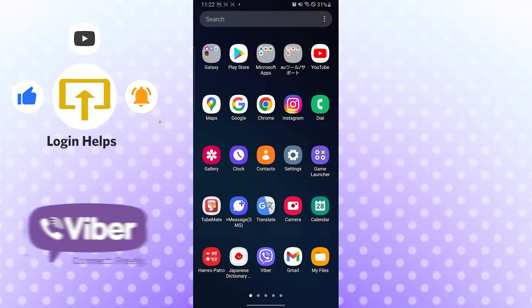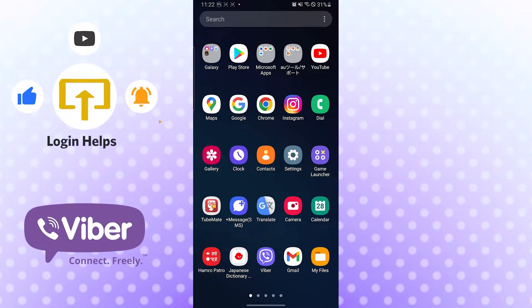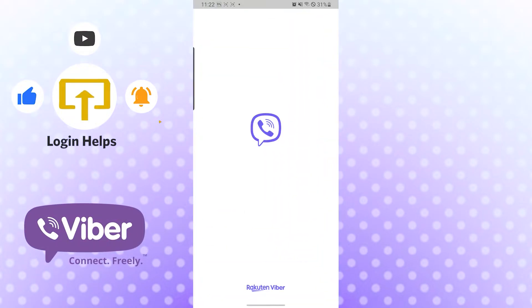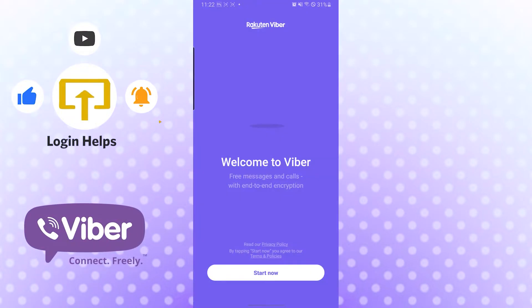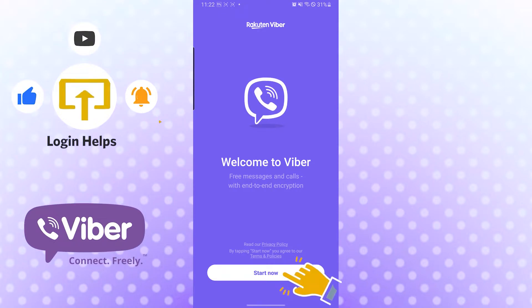And now to log into your Viber, let's open it. As I've already said, I have wiped the data from my Viber and it will welcome me to its welcome screen. So let's start now.